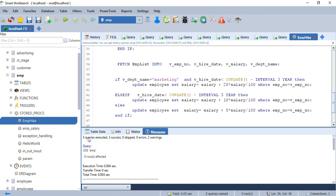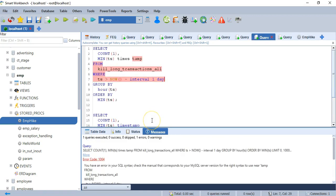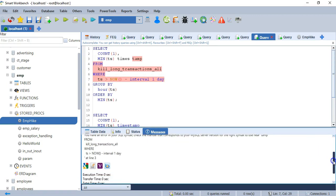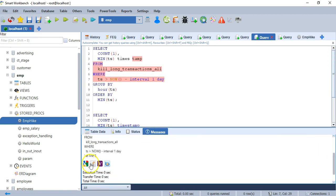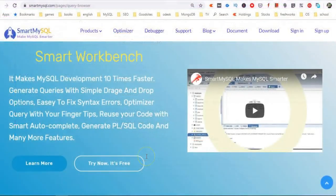Even you can use other tools, those tools may not provide these many features. When the tool gives some syntax errors, it is along with some Google search engine also. You can select any one of that based on the error message. It will redirect to Google search.